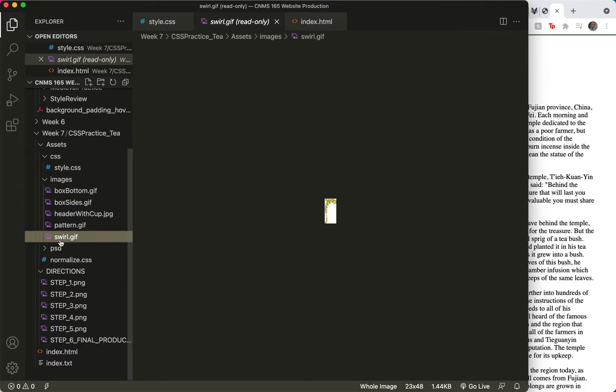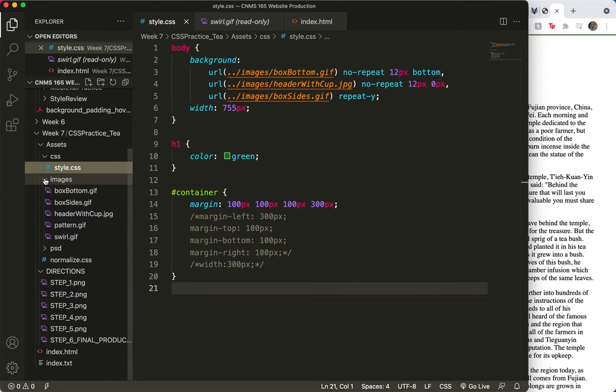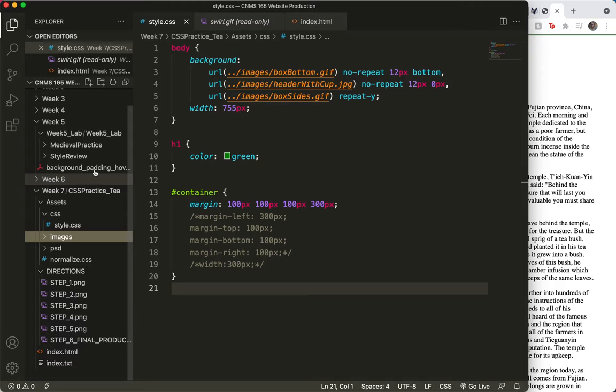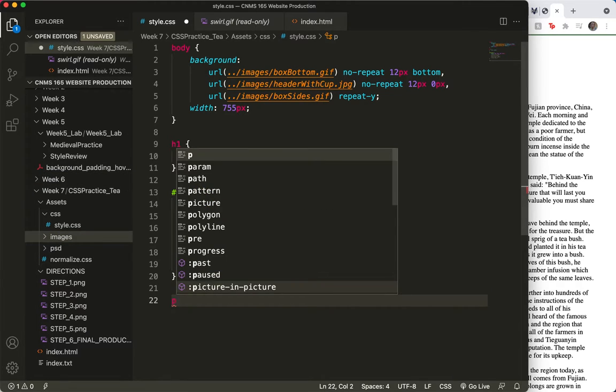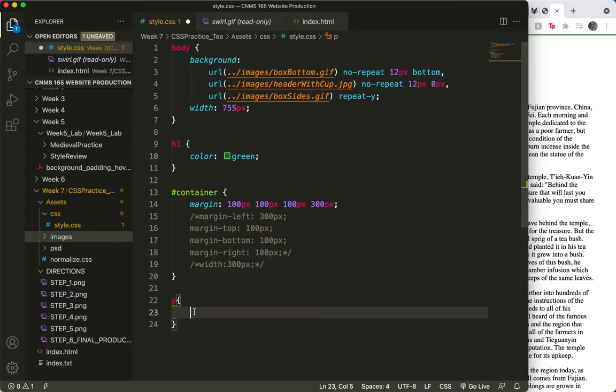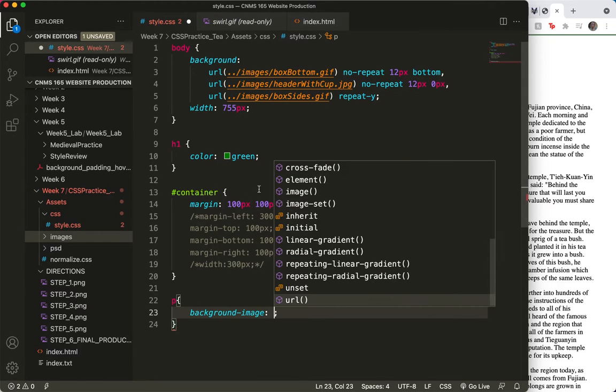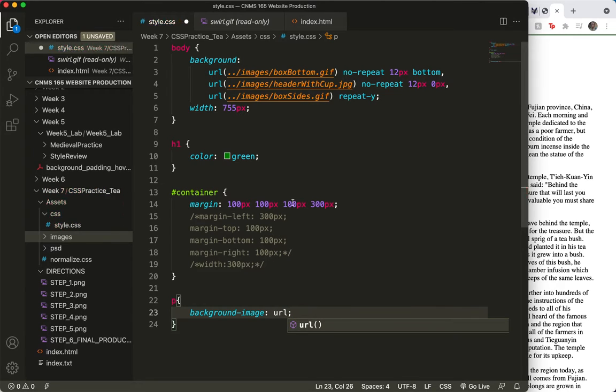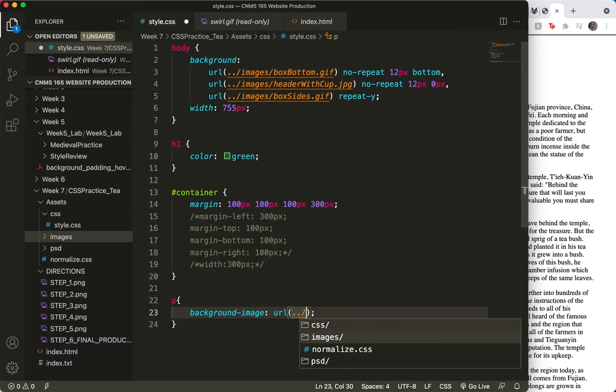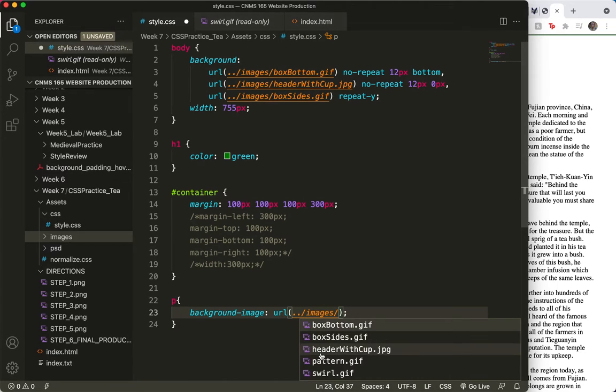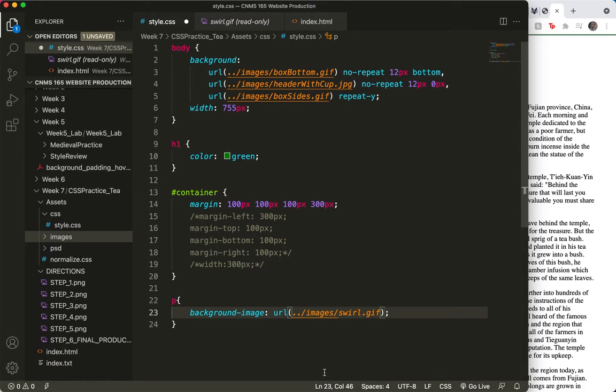So I'll come over to my styles. I don't need that open anymore. And I know I'm going to do the P tag. And let's get the URL in there. Background image. And we'll start typing URL so we can get that code set up. And remember dot dot slash, because we're trying to get out of the CSS folder and into the images folder. And we're going to choose swirl dot gif. And I'm quite certain we need to add a... Let's get out of the parens here and type no repeat.